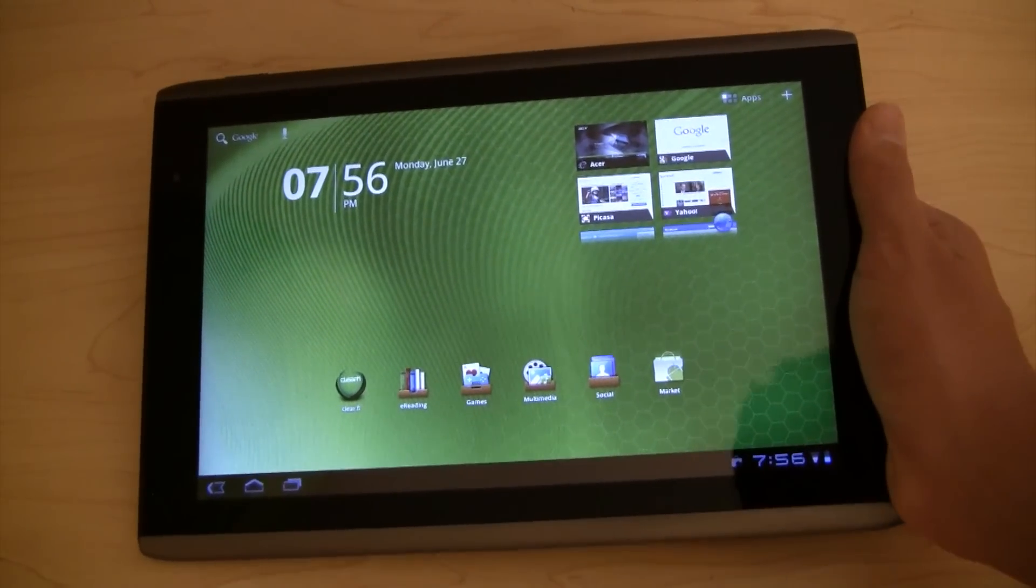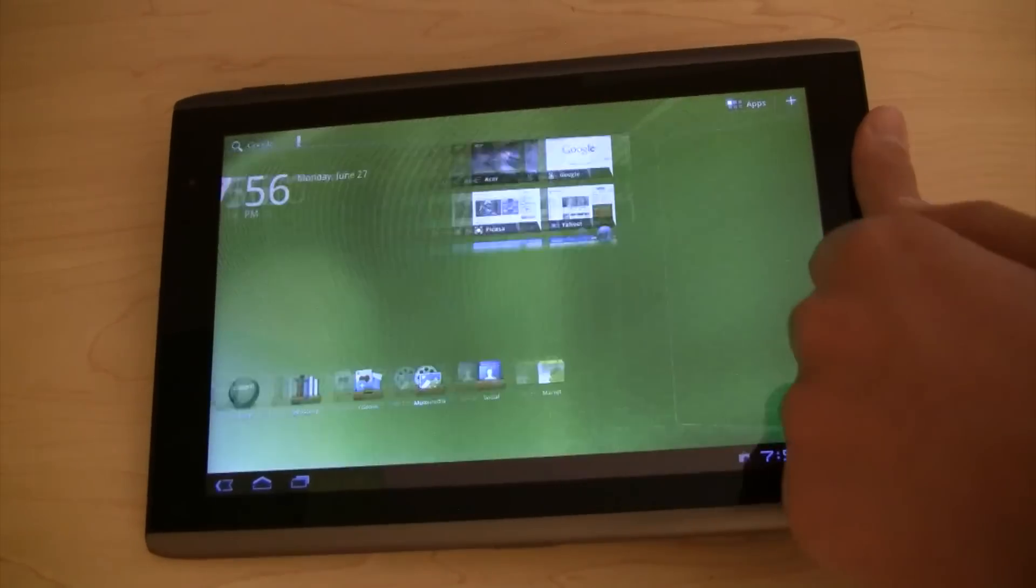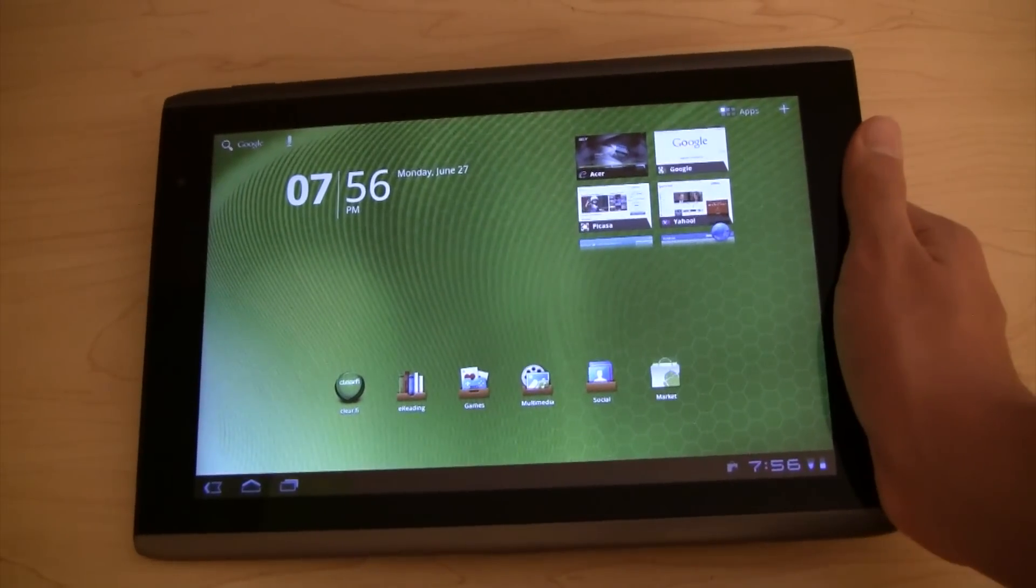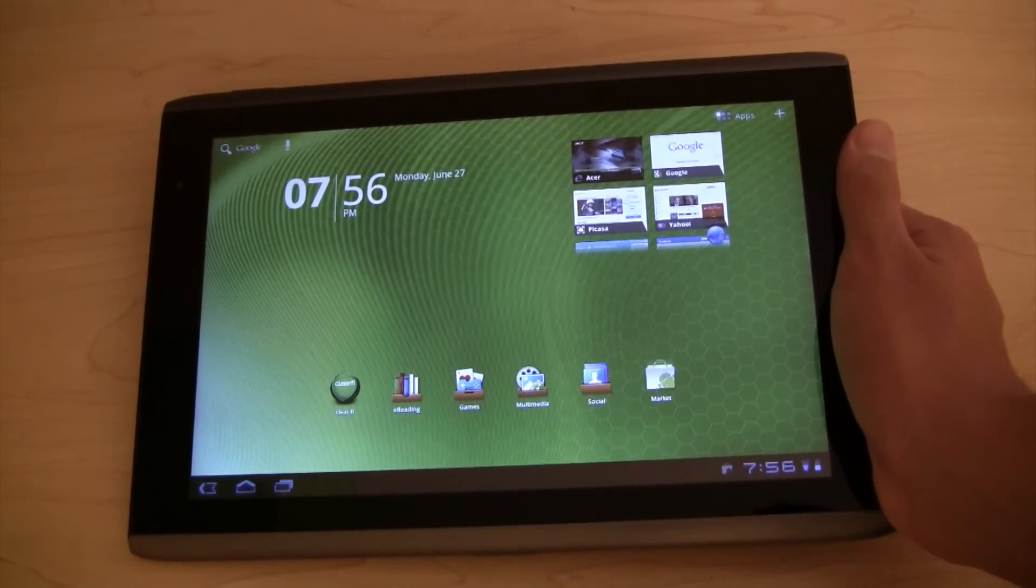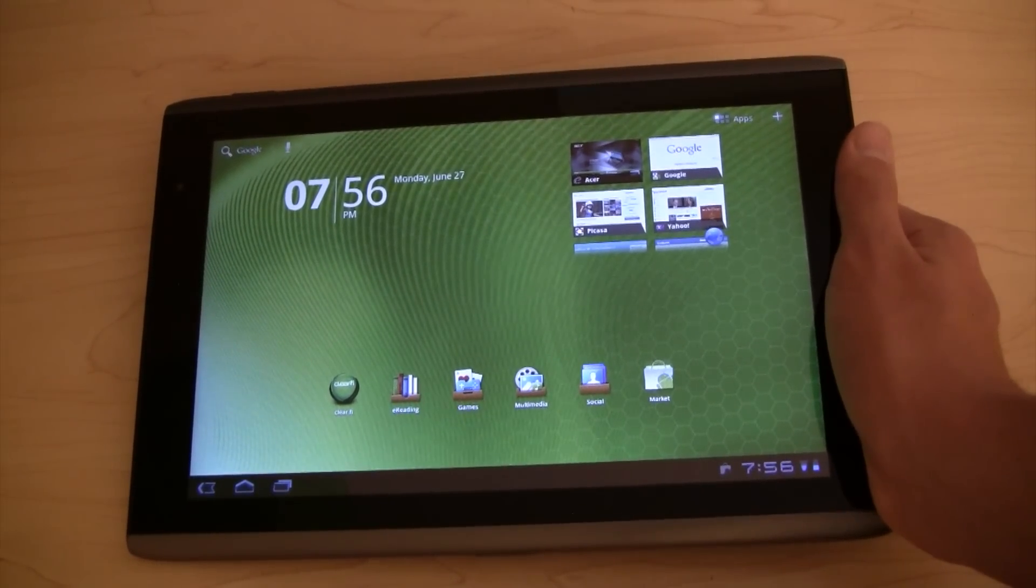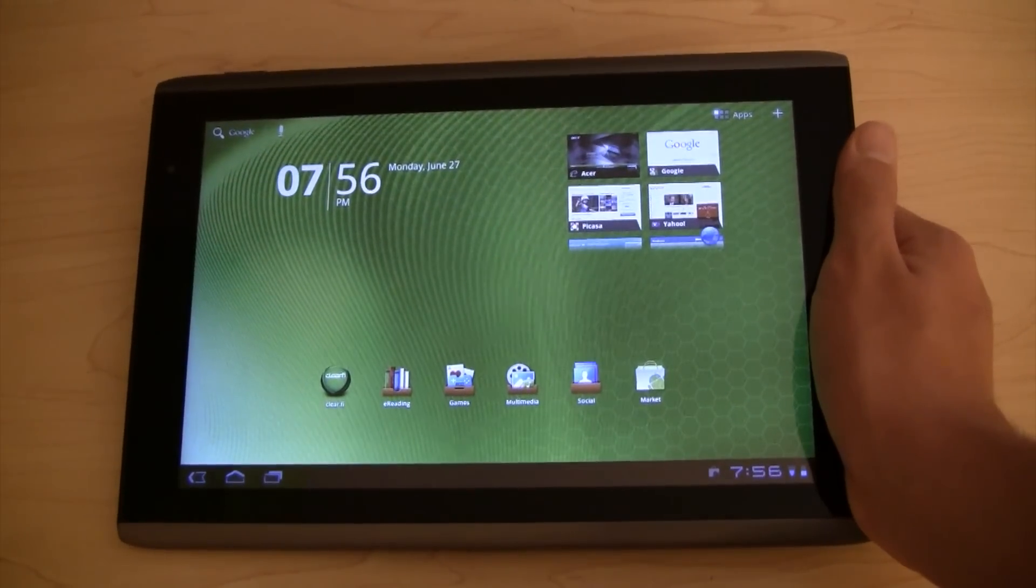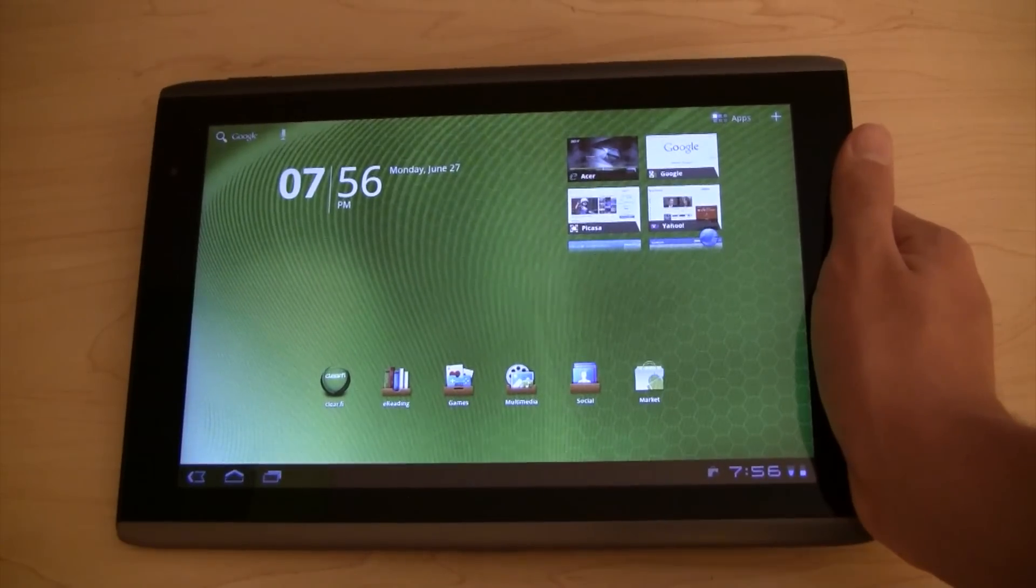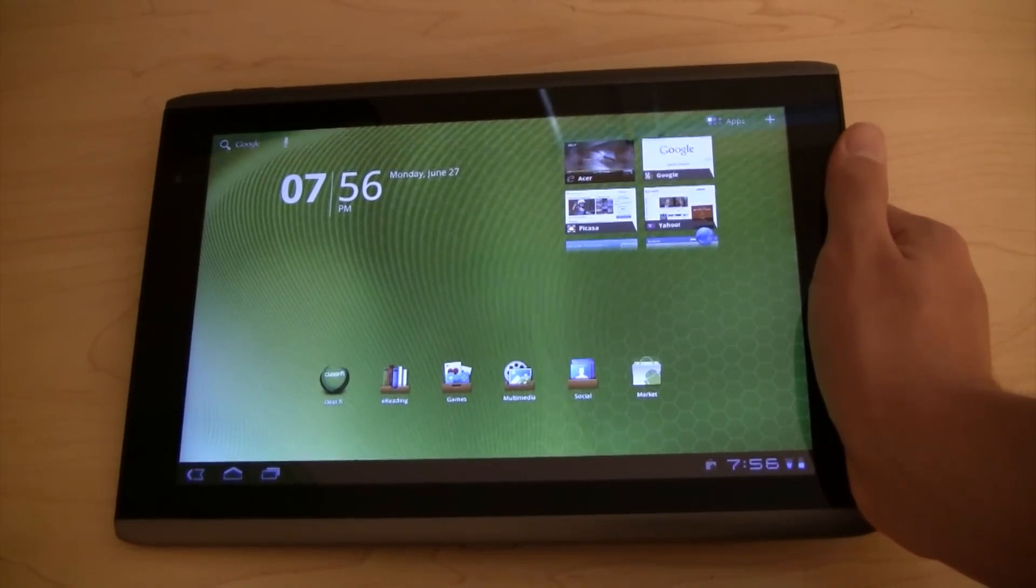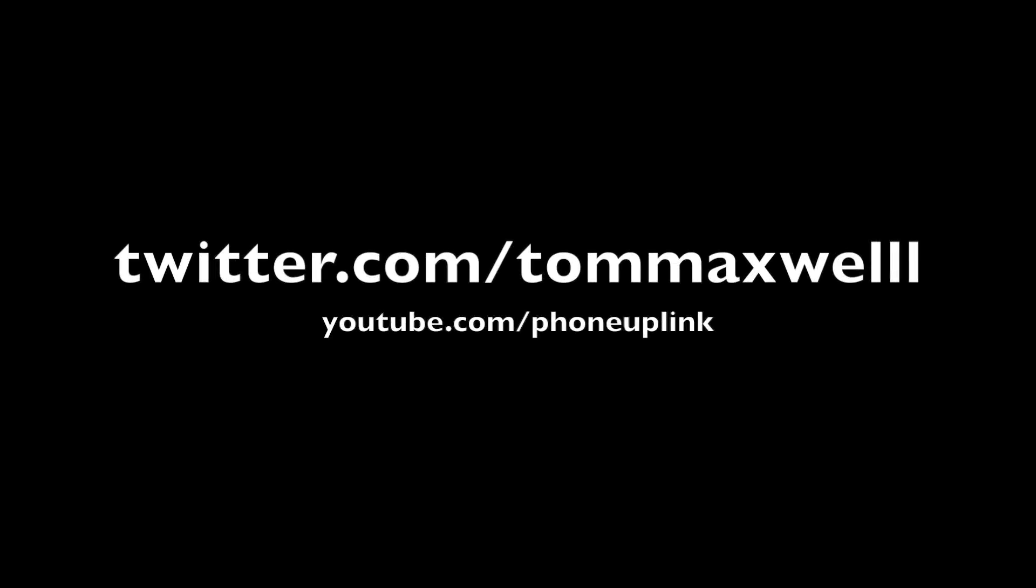Pretty cool. Let's see. So I don't know a whole lot about Android Honeycomb just yet, but I'll go into a full in-depth video very soon. So, remember to check out youtube.com/phoneuplink for more of that. Thanks for watching guys. I hope you enjoyed. And I'll see you in the next one.